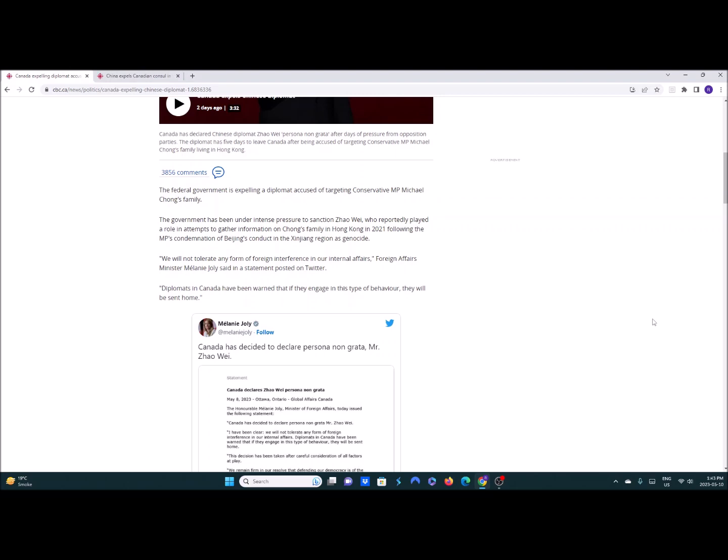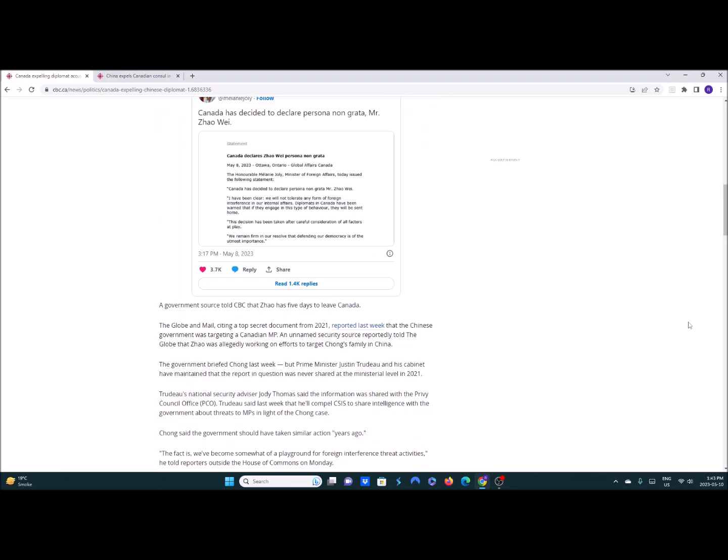I think we should have taken all our consulate staff out of China and just kept a bare bones embassy in Beijing right now to see what would happen and then do this then see what happens. Well we know what happens now but we'll get to that in a minute. So Xi sent out a tweet.